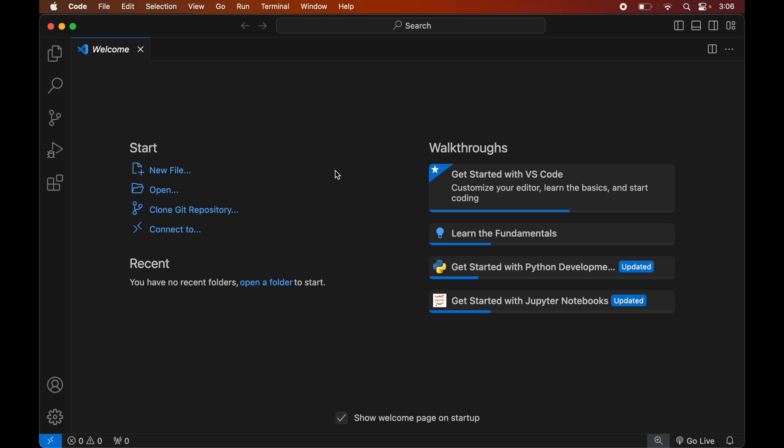If you do not have Python installed, I have already created a separate video for that and you will find the link in the description below. Once we have Visual Studio Code and Python installed, we will open the Python project in Visual Studio Code for which we want to install the Beautiful Soup library.